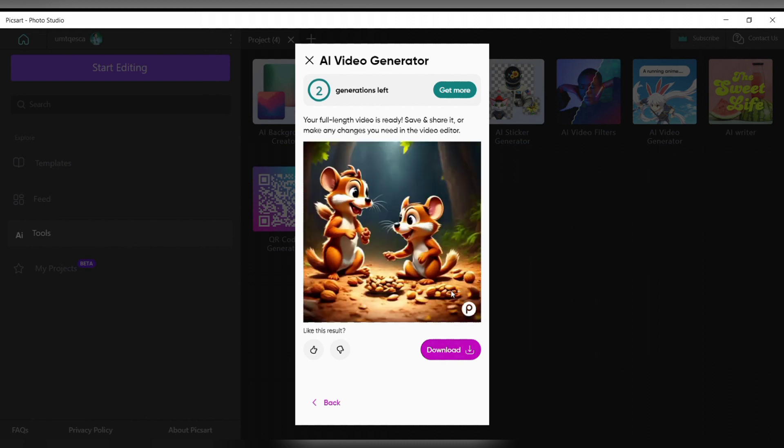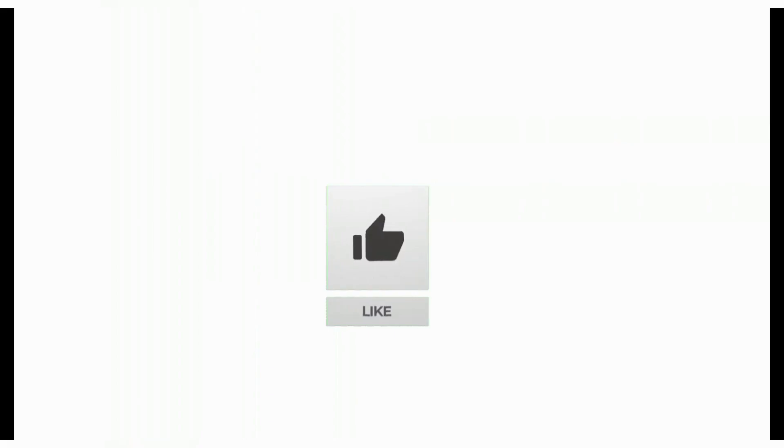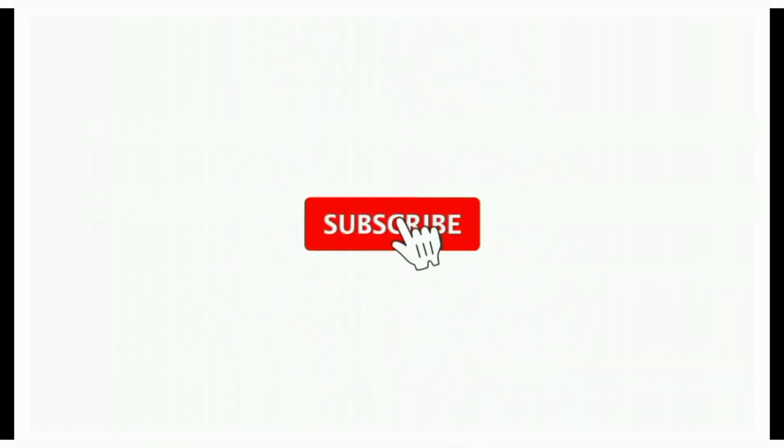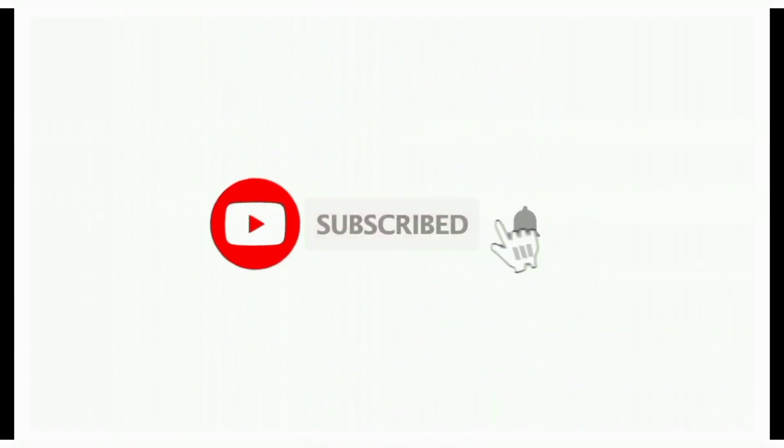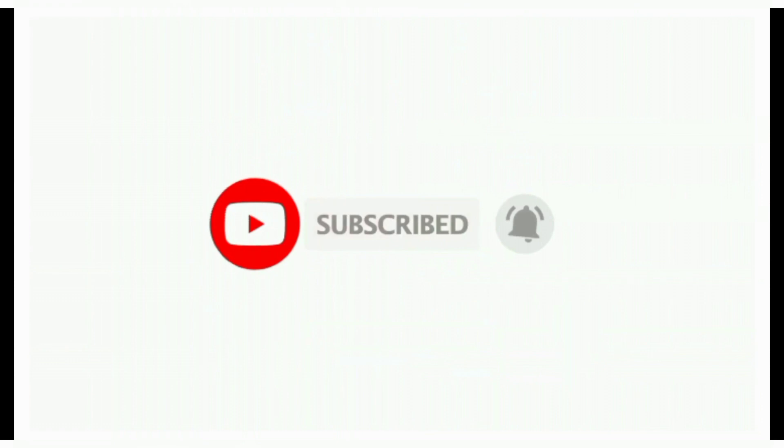If you found this video helpful, don't forget to like, share, and subscribe the channel. Also hit that bell icon to get notifications on more useful tutorials. See you in next videos, stay connected.